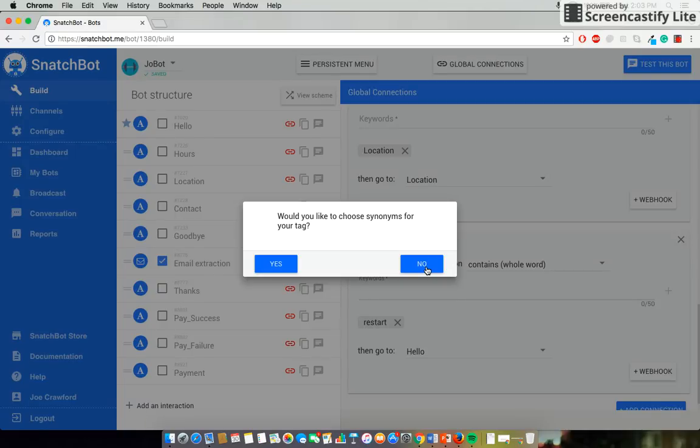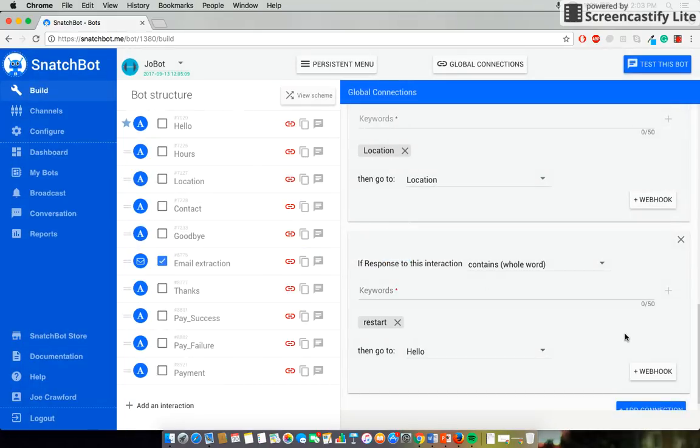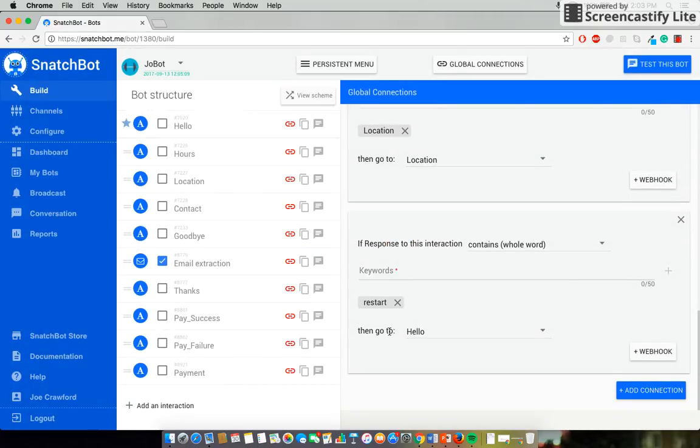Now what SnatchBot can actually do is look for other synonyms of the word that you've entered so that it makes sure that it catches exactly what you want. In this case, we don't actually need it because we'll be sure we tell the user right at the start that they can restart by entering Restart. So select No. And that will save our command here.